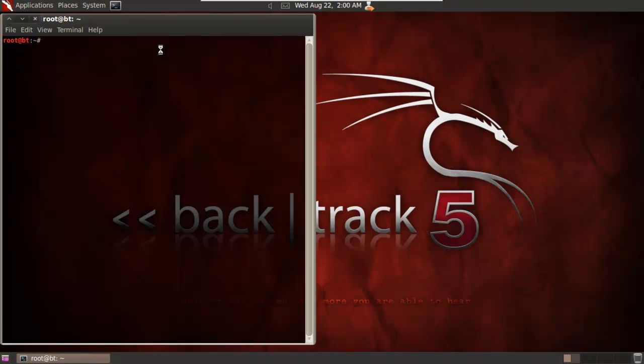But like I said, we'll get into that in the reverse engineering course. But backtrack we'll be using a lot. And I use it also for any kind of Linux. Teaching Linux or anything like that. We're not going to be really teaching the commands and how to run Linux or anything like that. Let's assume that most of you that are taking this course already have a basic understanding. And if not, you can just follow along with the tutorials.